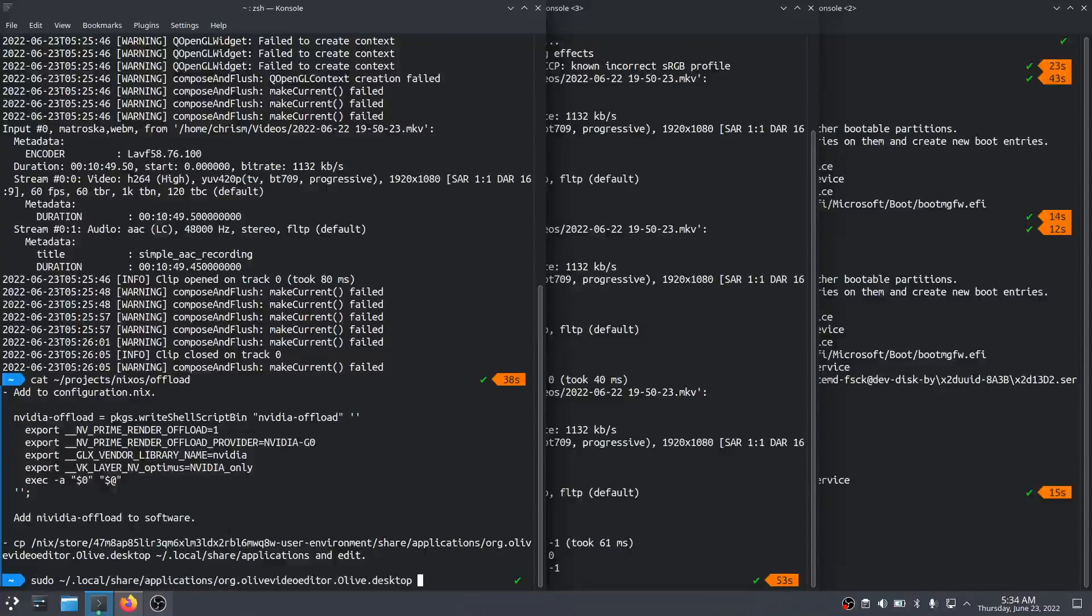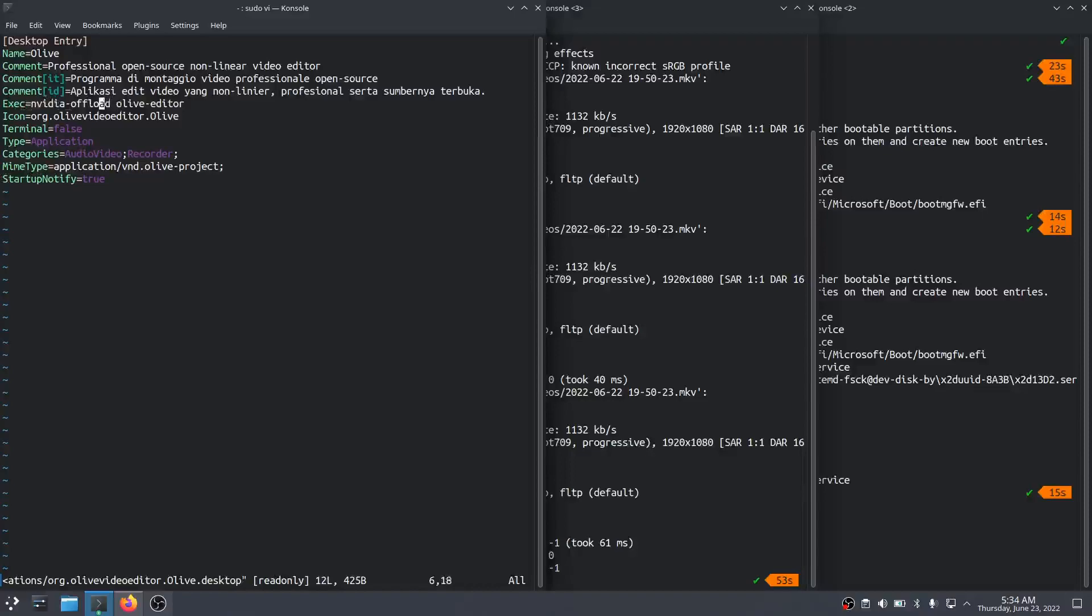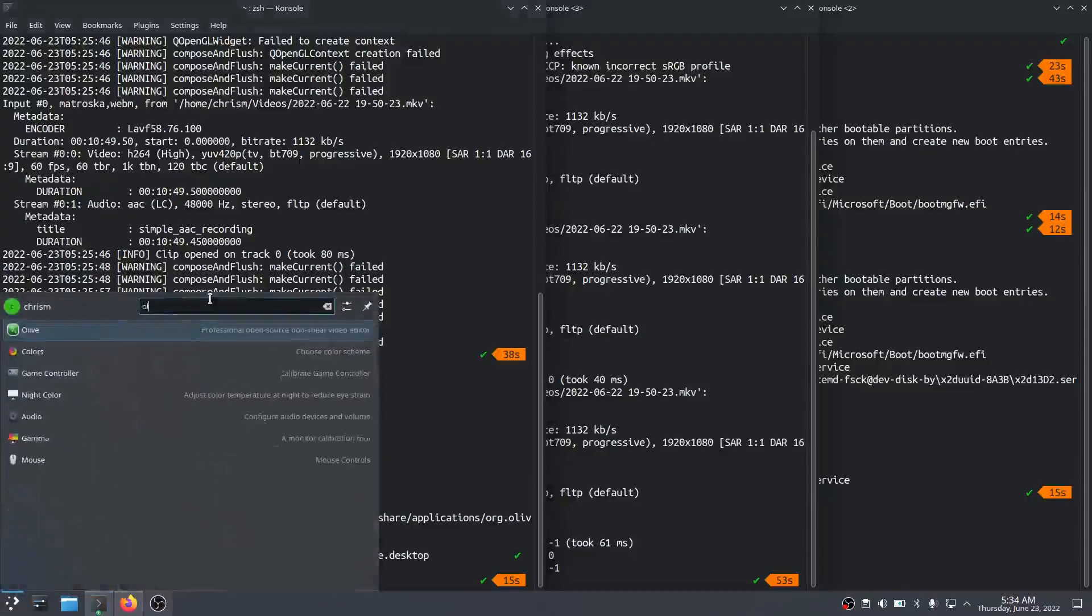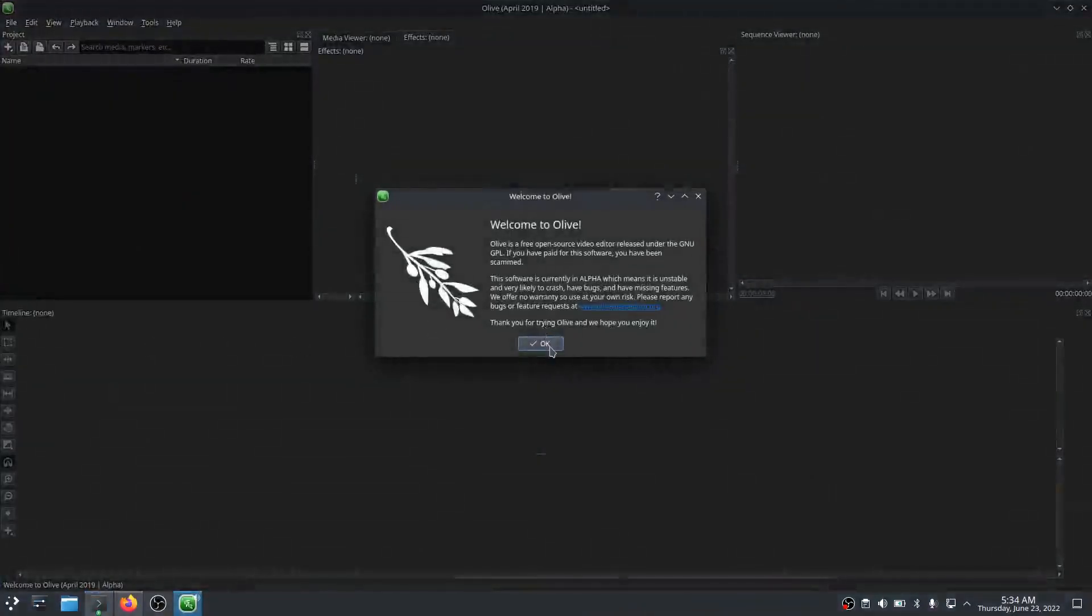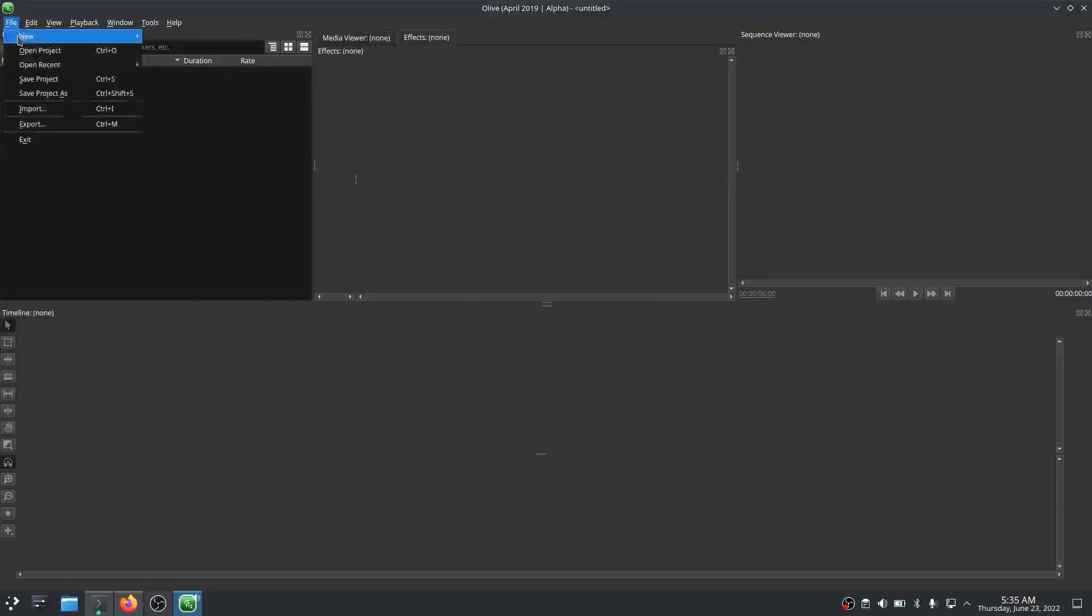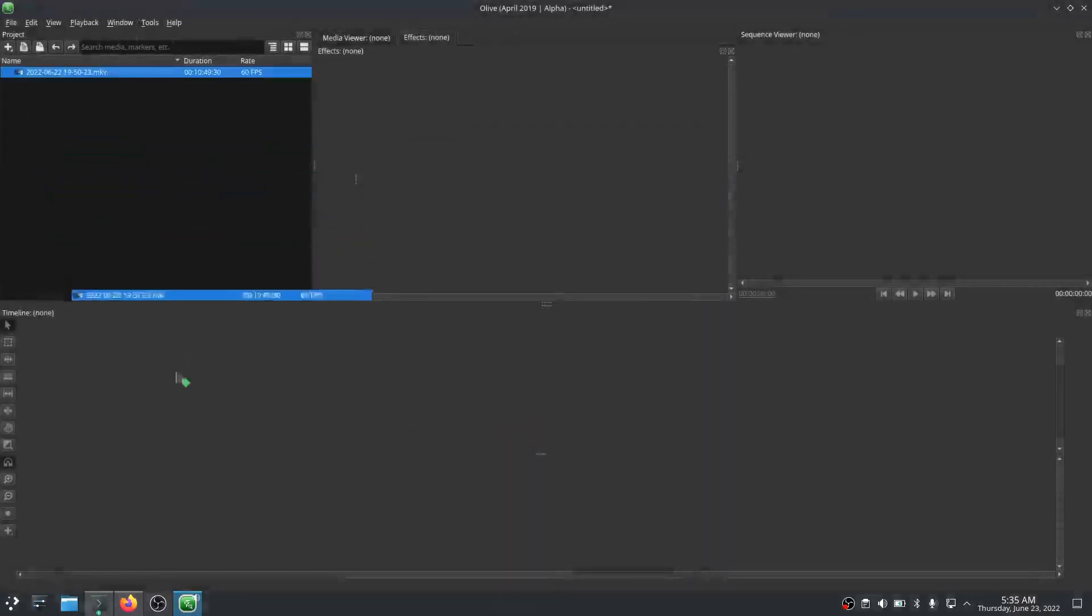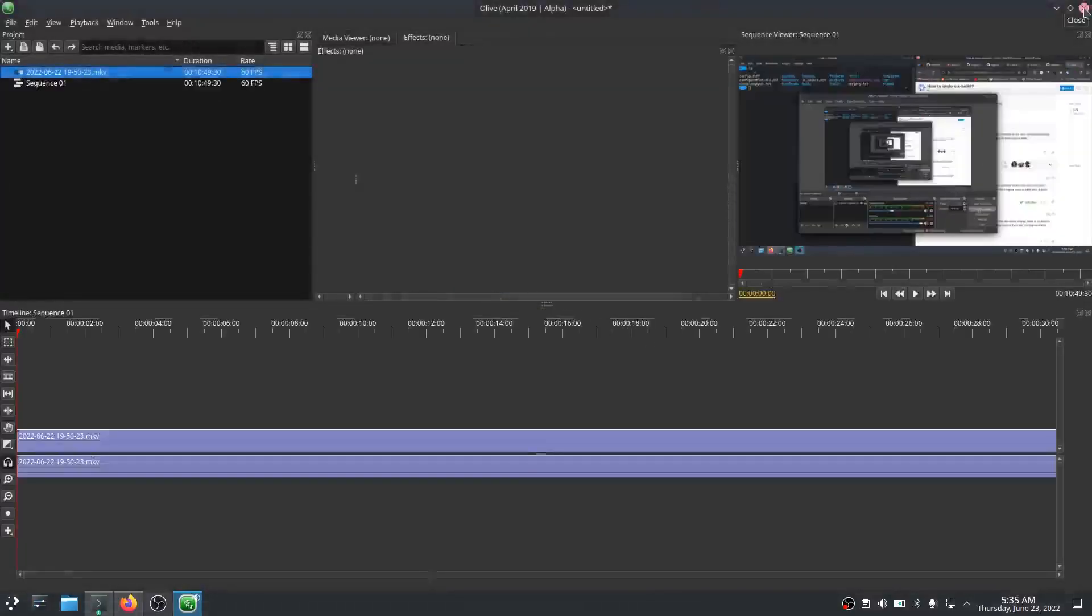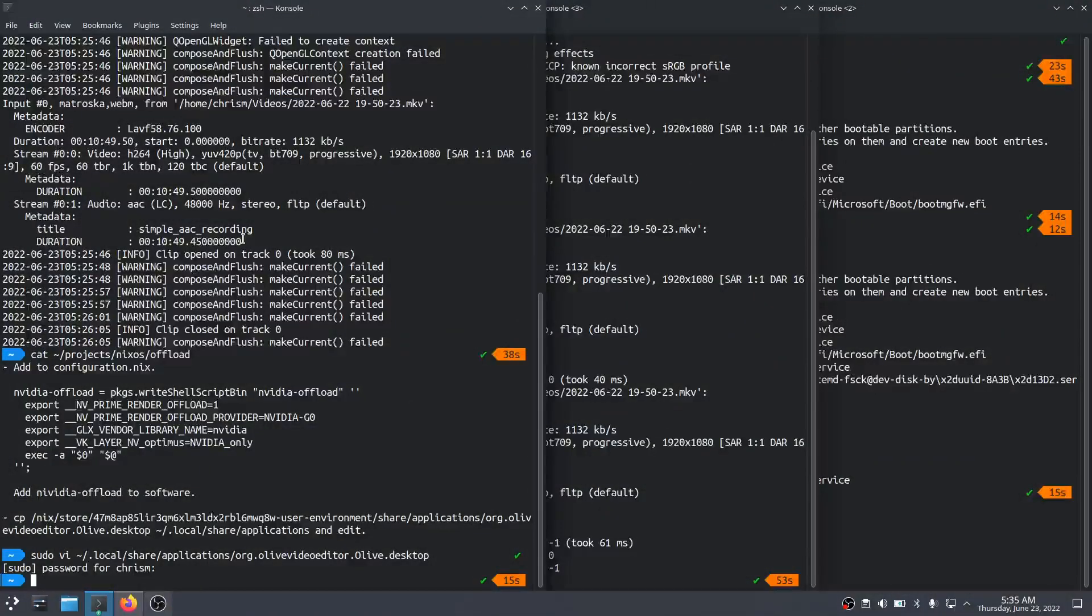And inside of there, the exec path used to not have nvidia-offload here, and I just added it to the front of that exec command. Now once I put that file in there, KDE can actually find Olive when I search for it here. We'll see if it works. Is it working? File, import, that thing, use footage parameters. Sure enough, excellent. Okay, so that's all very cool.